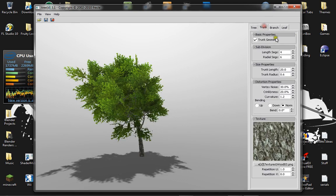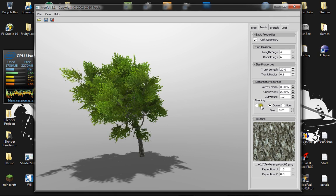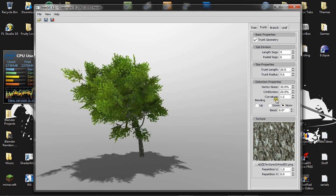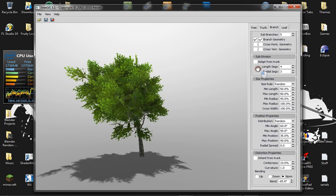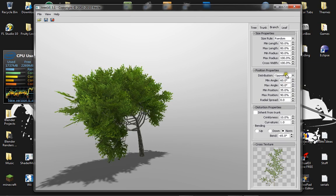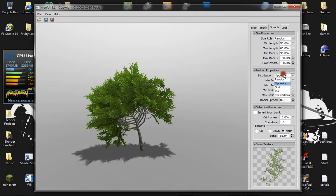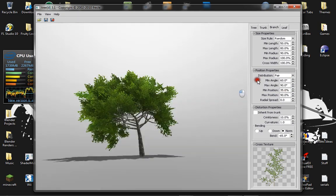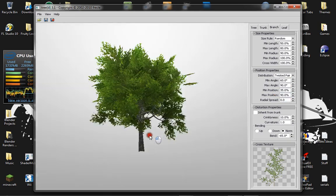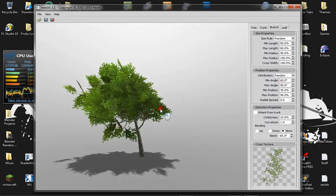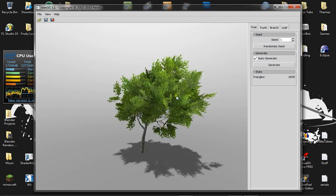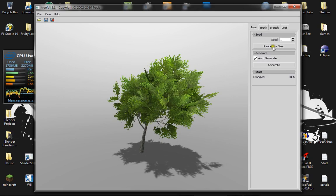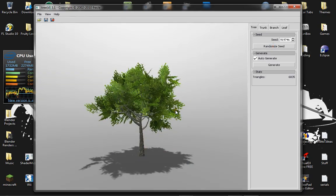I'm just going to adjust the branches a bit. You can have different ways of modeling out the tree. I just usually have it at random. The twisted pair looks nice but I'm keeping it at random. Now if you're kind of happy with what the tree looks like but not exactly exhilarated by the shape, you can just click randomize seed and it'll make something random for you and I'm pretty happy with that.